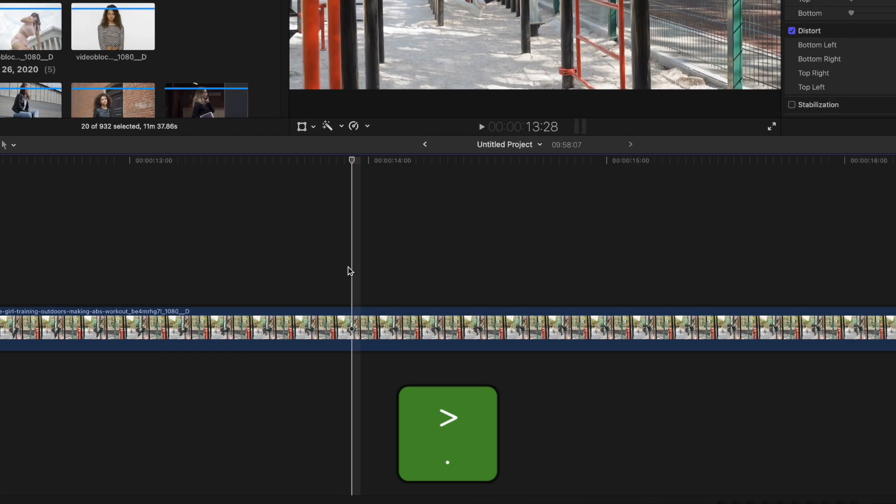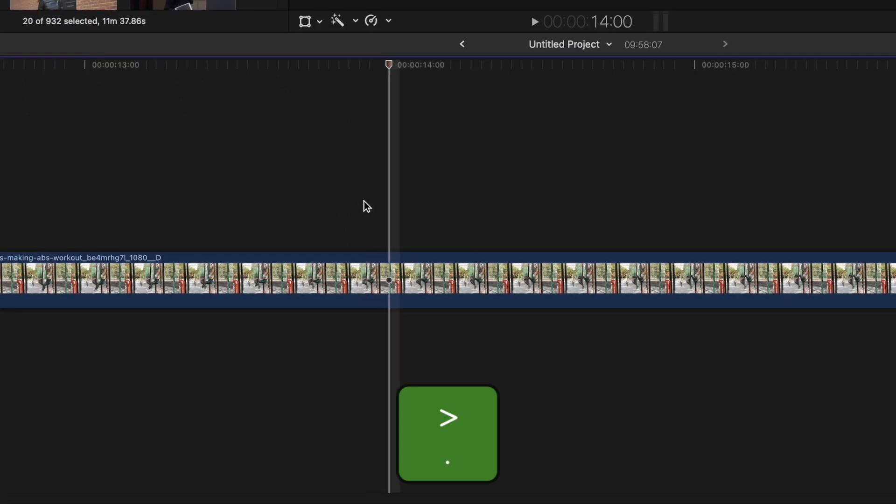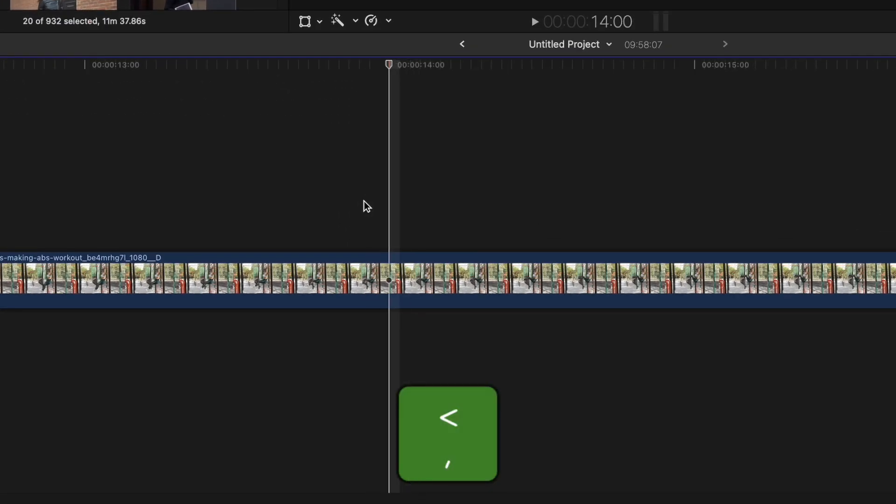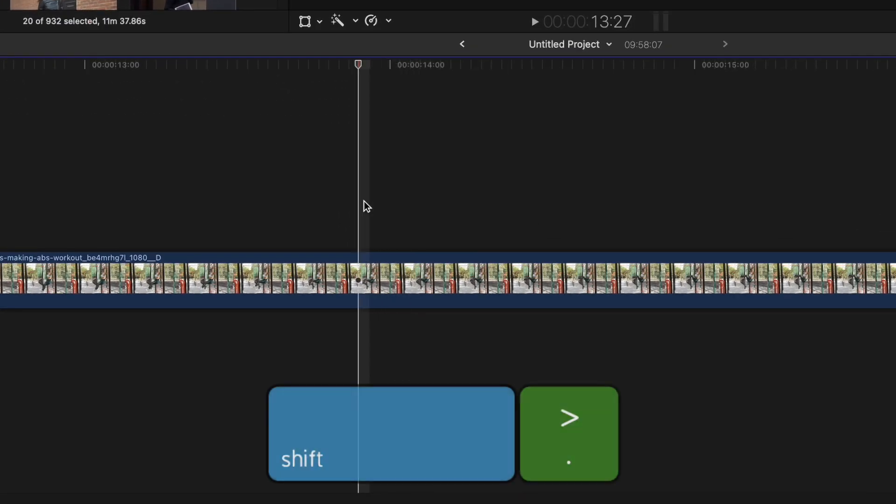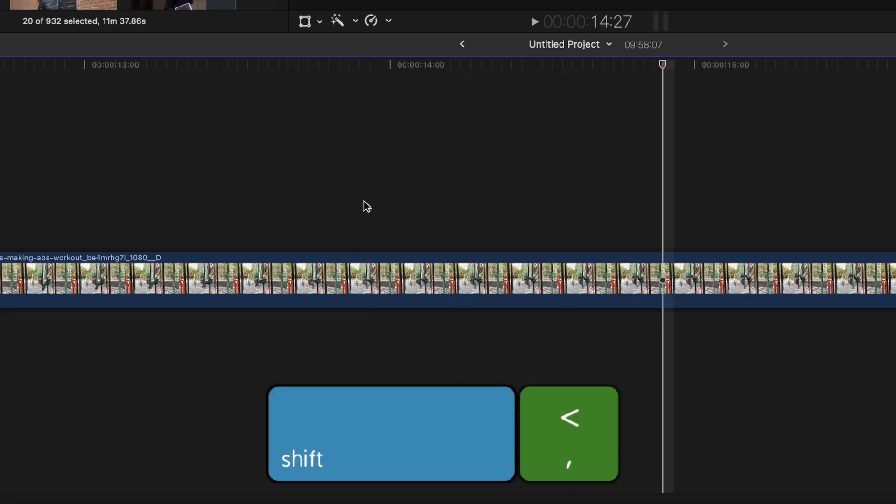While we're talking about moving around in your timeline, using the arrow keys is a great way to move your playhead. Pressing the right arrow key will move your playhead one frame ahead, and the left arrow key one frame back. Holding down the Shift key while pressing the right or left arrow keys moves your playhead in 10 frame increments.